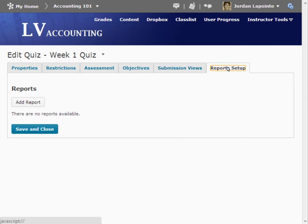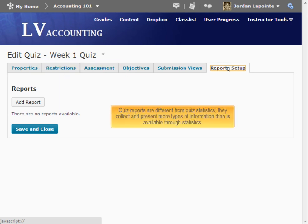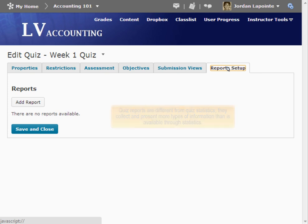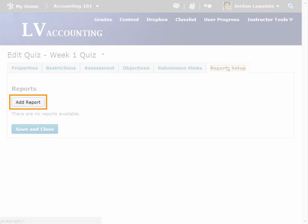The Quiz Reports area allows you to gather information on user performance. Quiz Reports are different from Quiz Statistics. They collect and present more types of information than is available through statistics. To create a report, click Add Report.